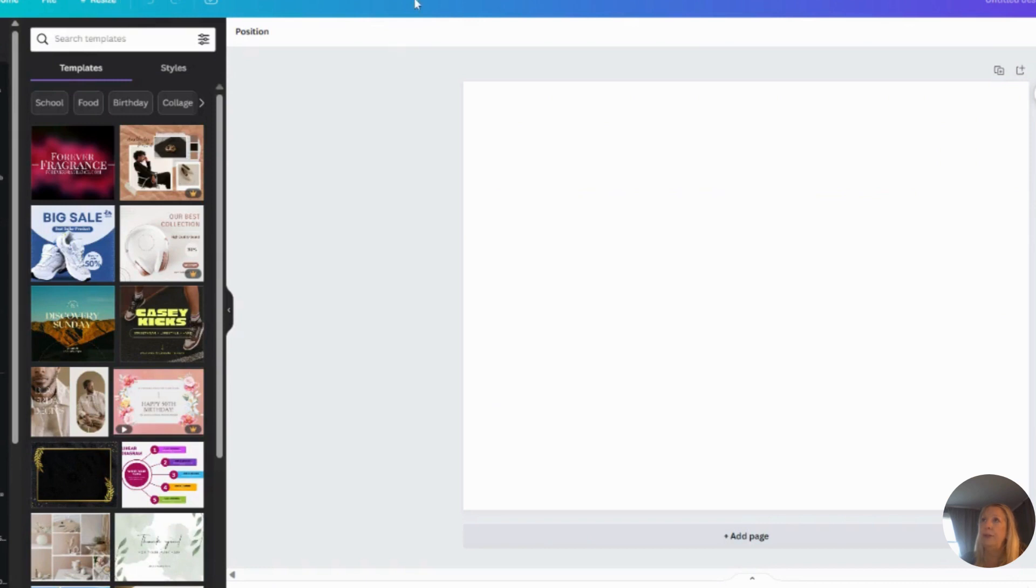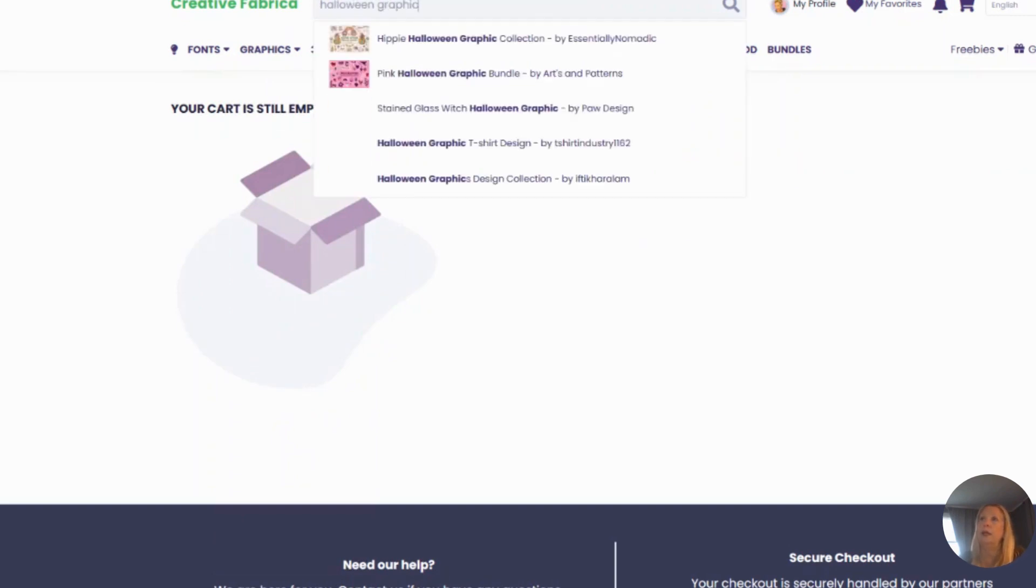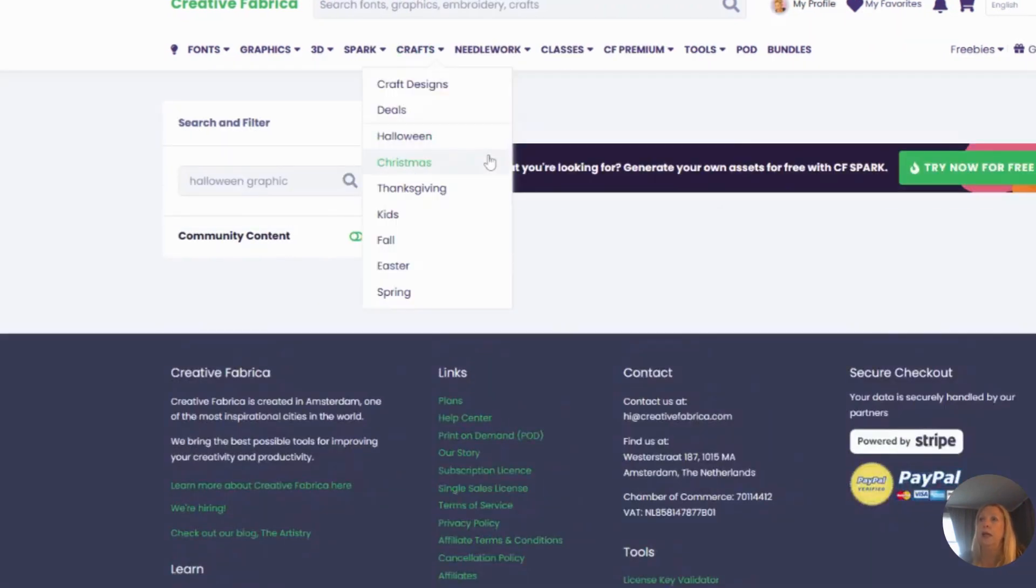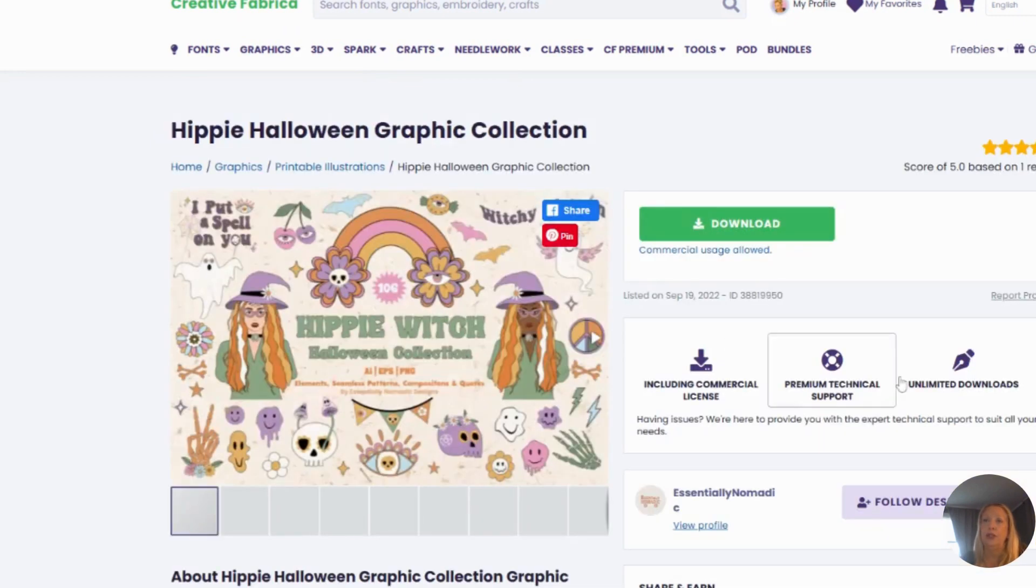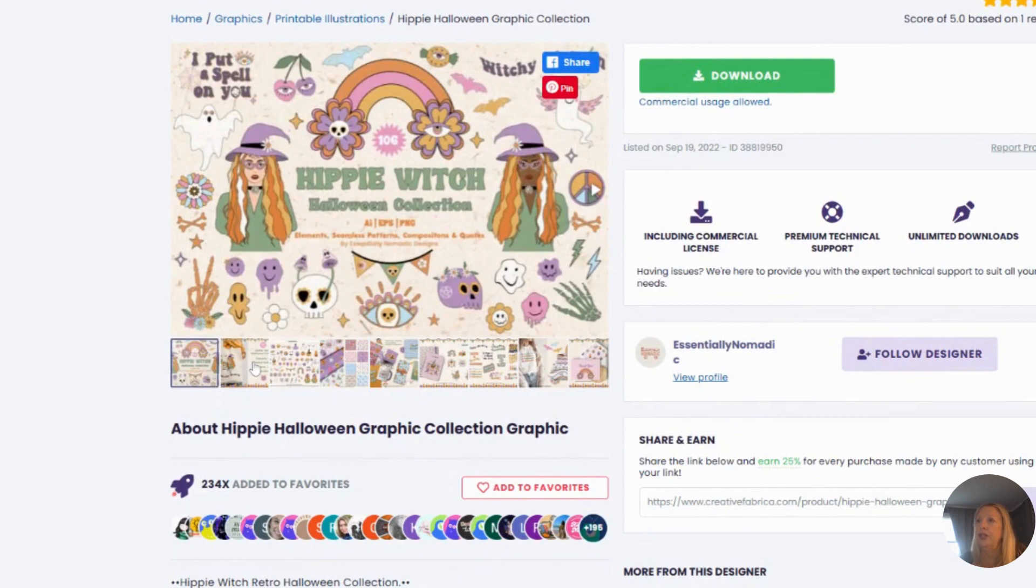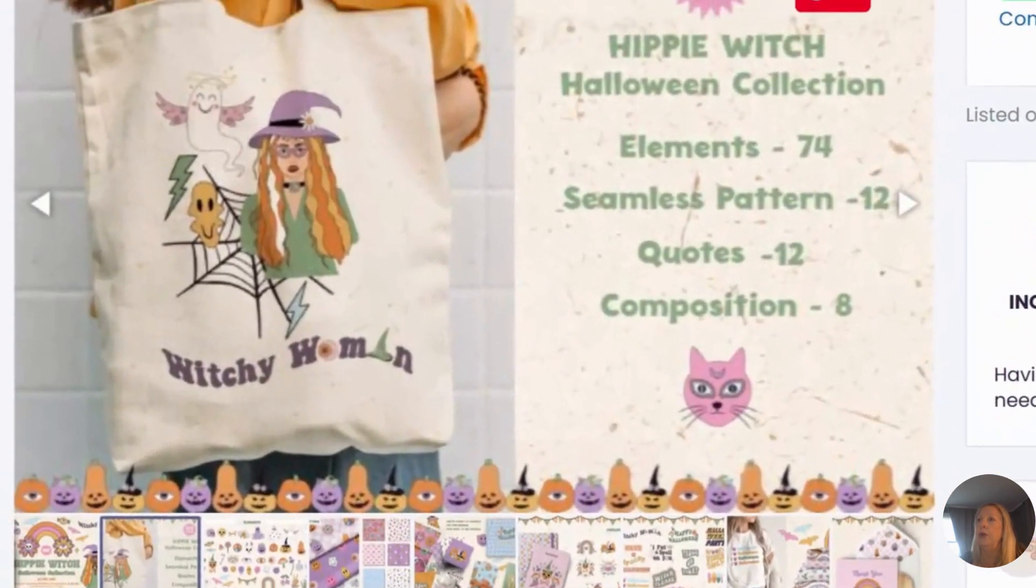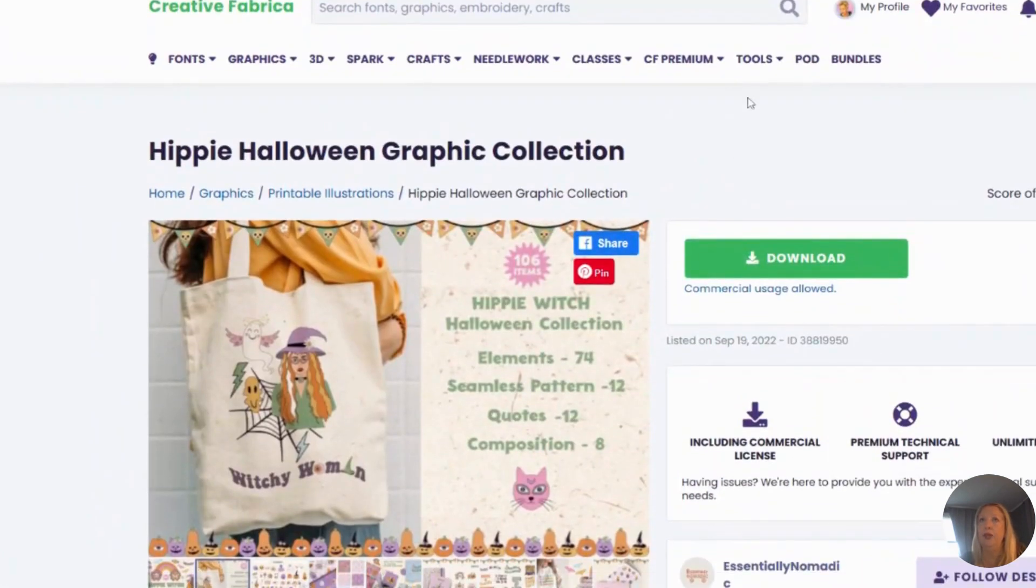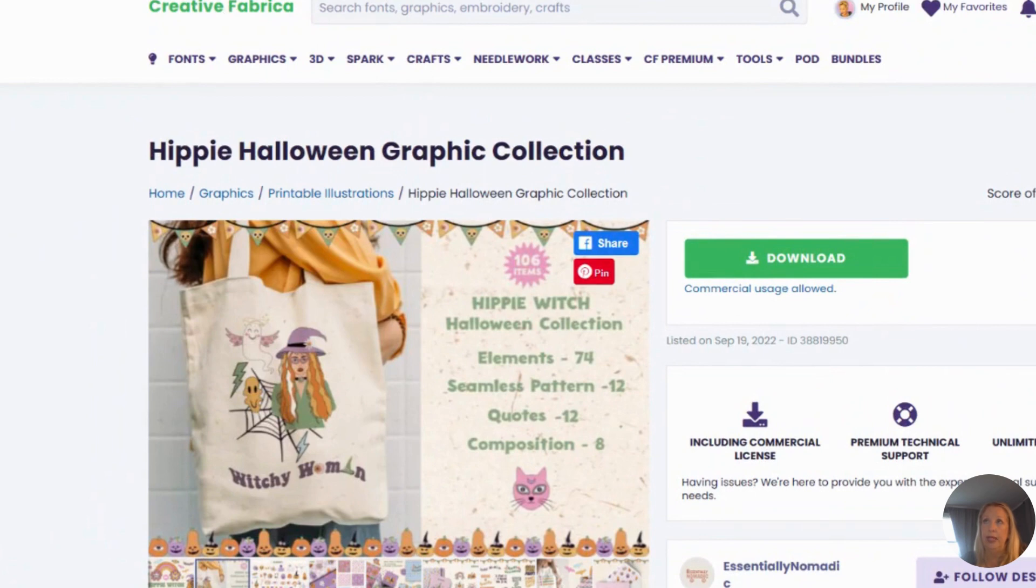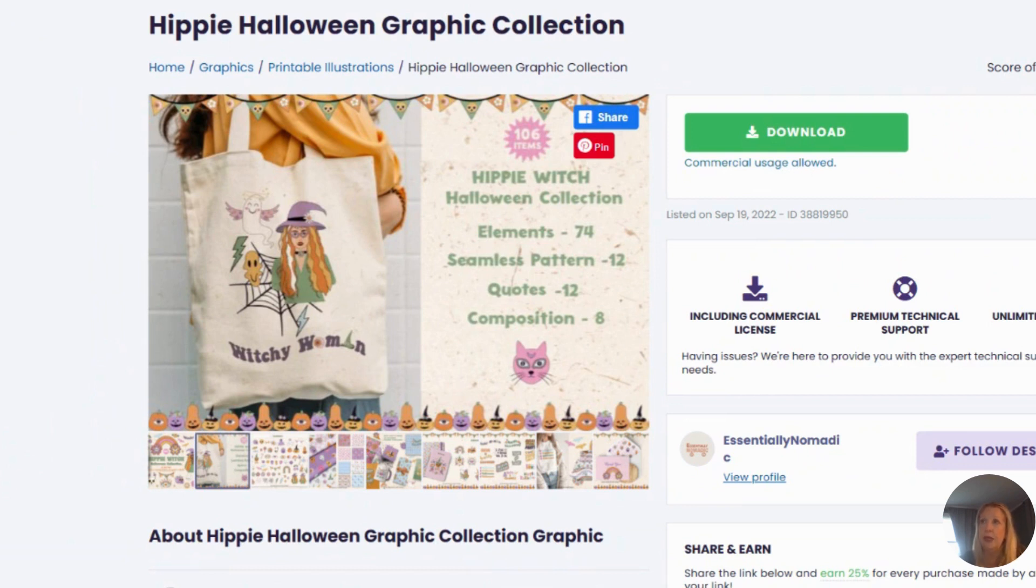When you go into Creative Fabrica, let me just open it here. Say I'm going to look up a Halloween graphic. Here we go—oh, hippie witch, this looks fun. Let's check this out. Oh, this is really cute. Say I did not have the Creative Fabrica paid plan—I do.